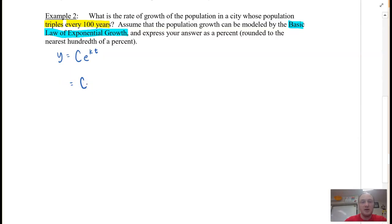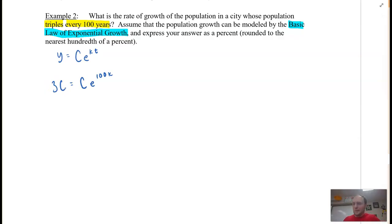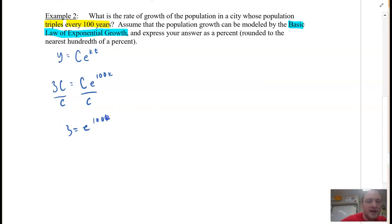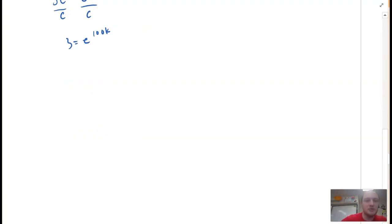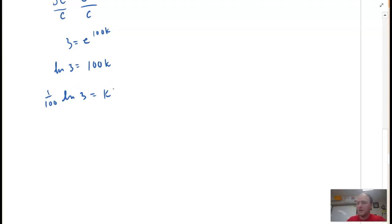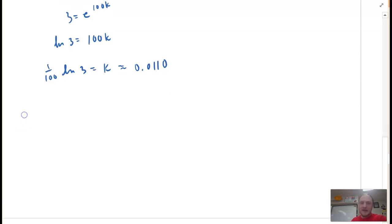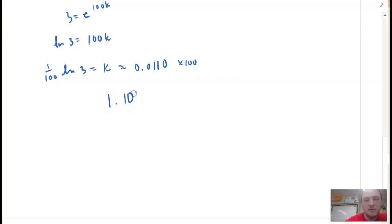If a population starts out at C, then in 100 years — when T is 100 — it will be three times that amount, so 3C. We can solve for K: divide both sides by C to get 3 = e^(100K). Taking the natural log of each side gives natural log of 3 = 100K. Dividing both sides by 100 gives K approximately 0.0110, which as a percentage is 1.10%.